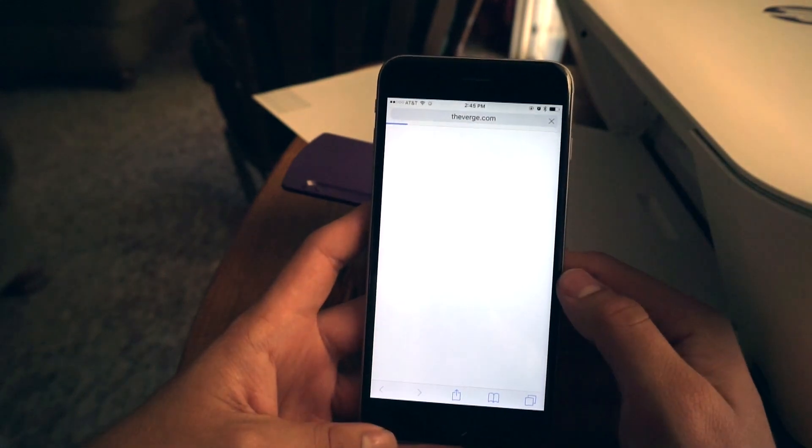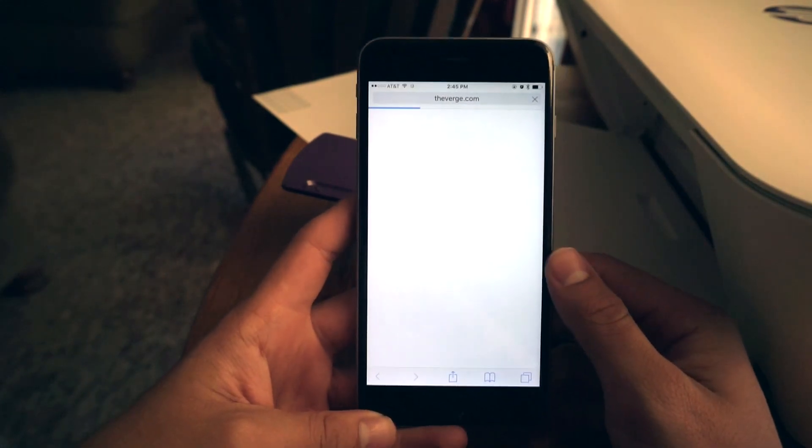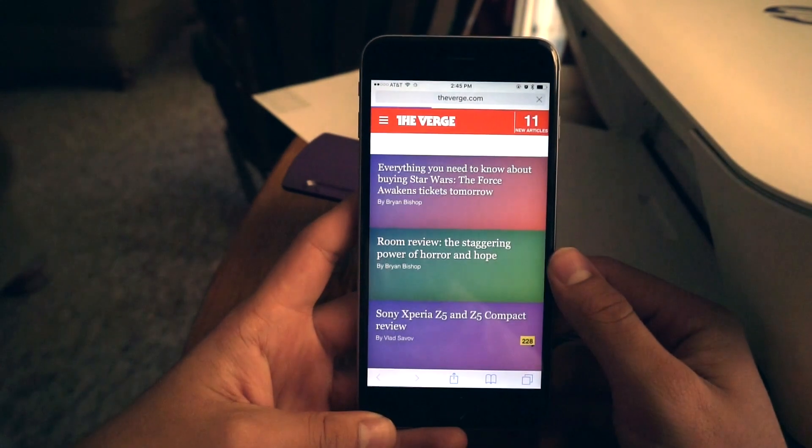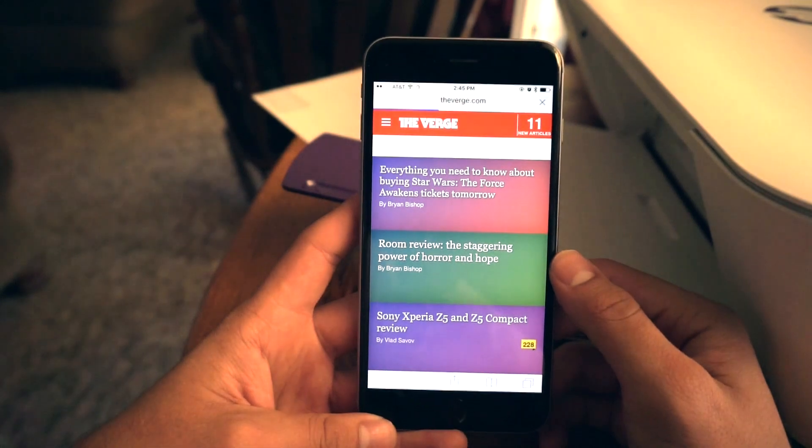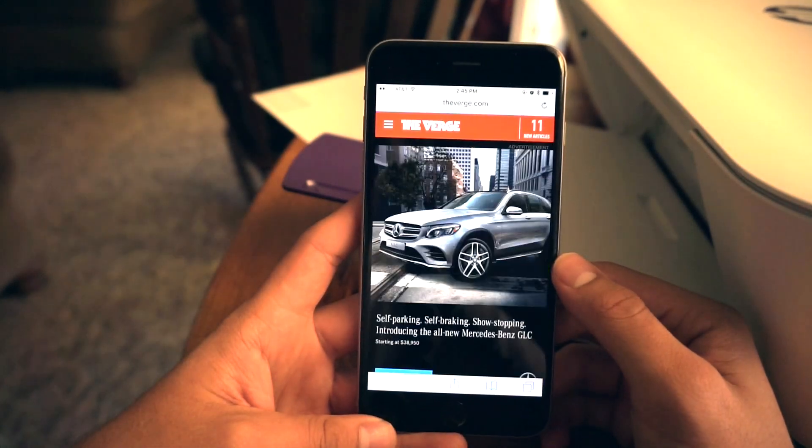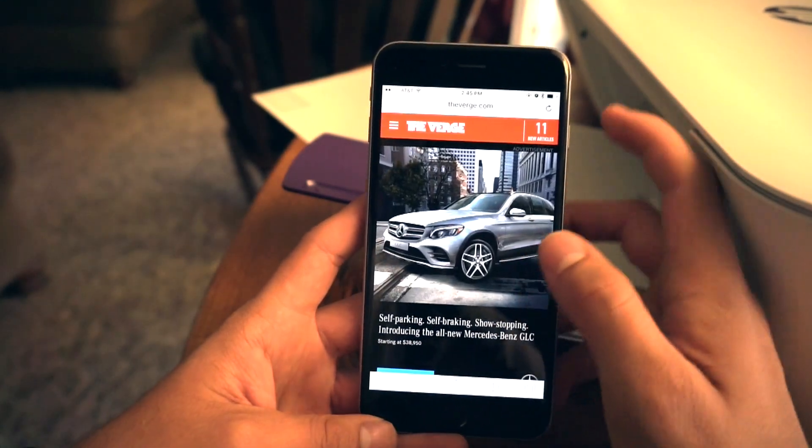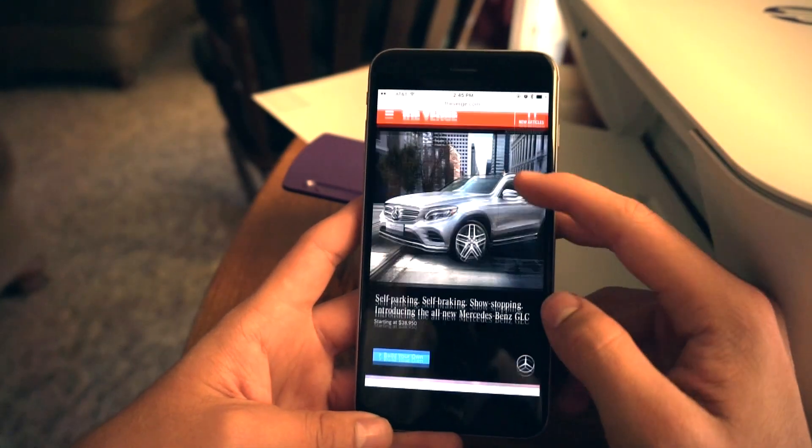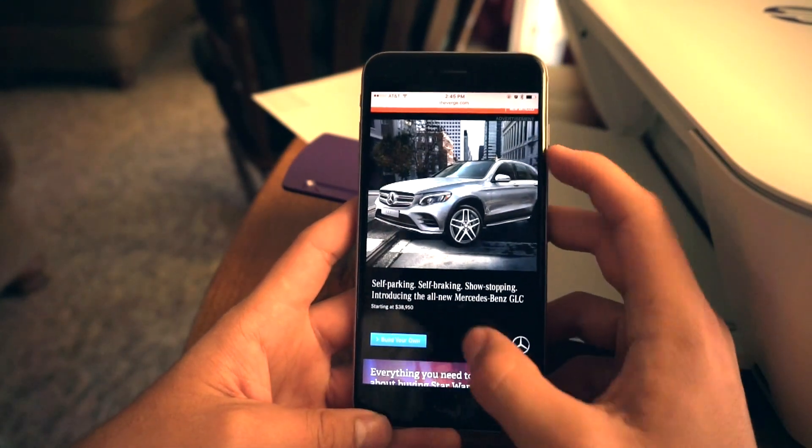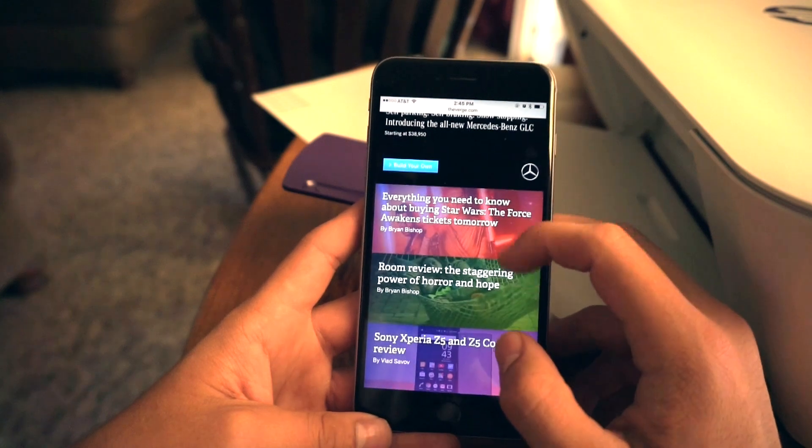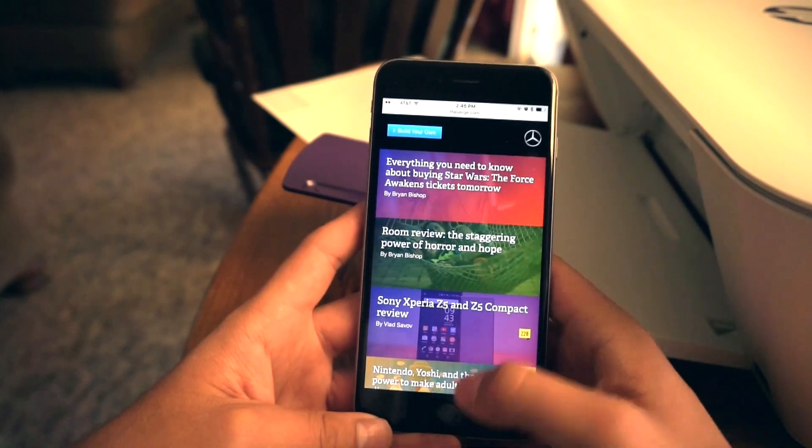And I'll go to the Verge. Once the page has completely loaded. I'm going to close this. Okay. Advertisement up at the top.